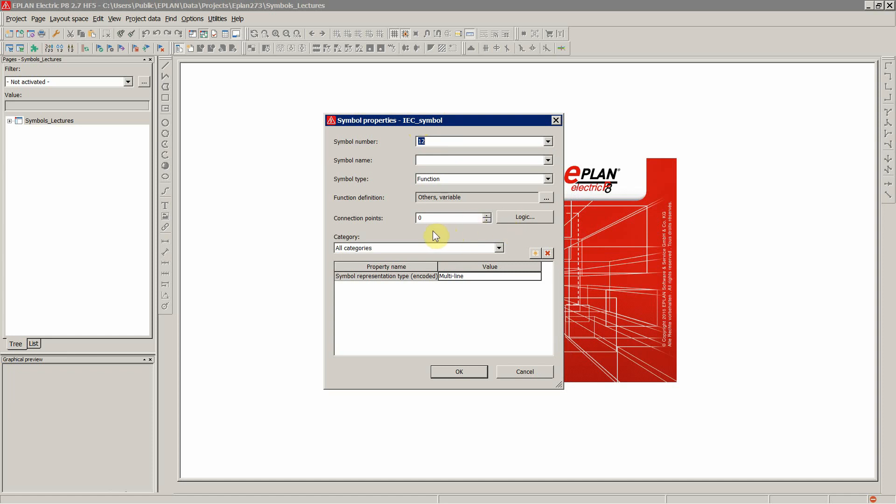You can choose how many selection points you'll have and input over here, let's say three. Or you can use a function definition and it will be automatically assigned a number of connections, depending on the device you use as a function definition.